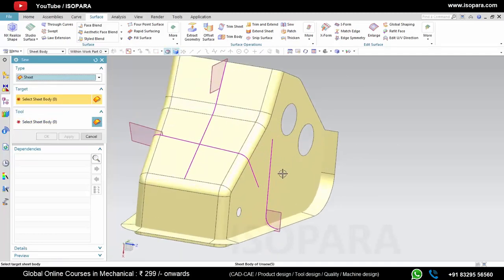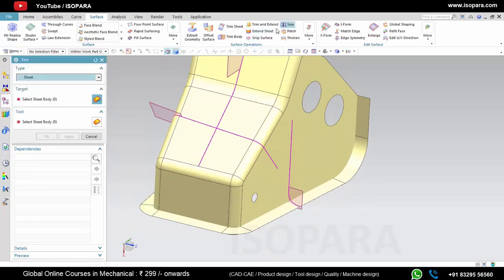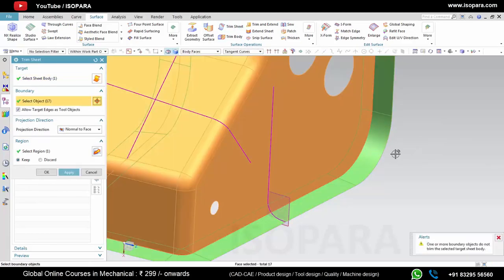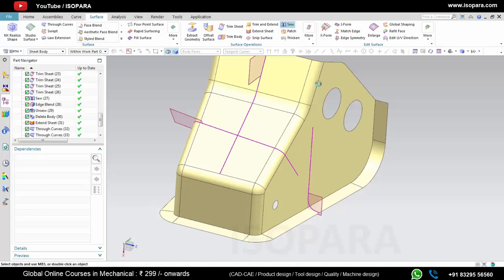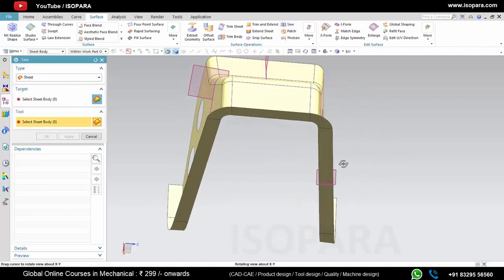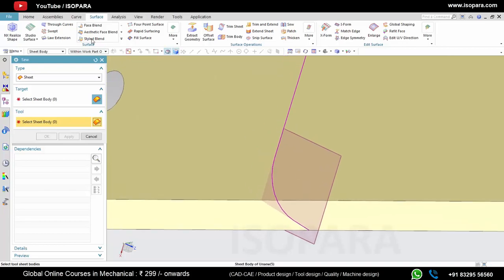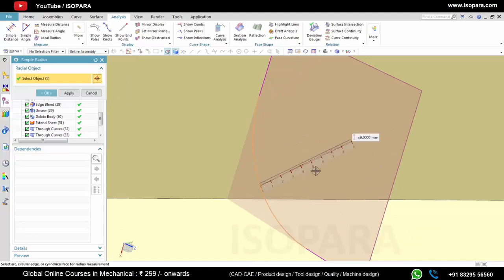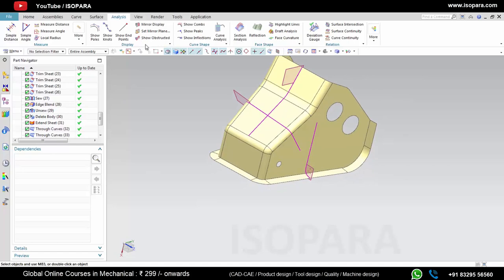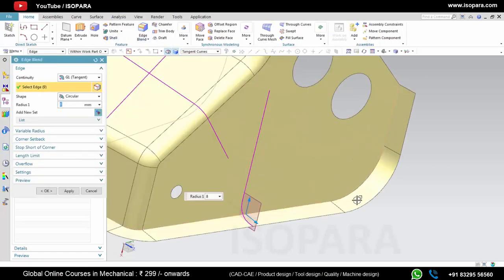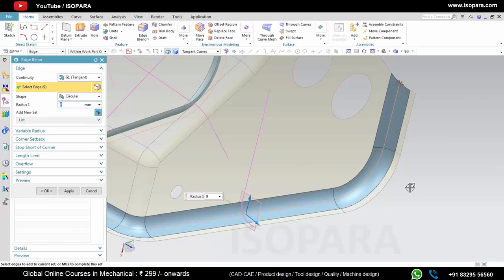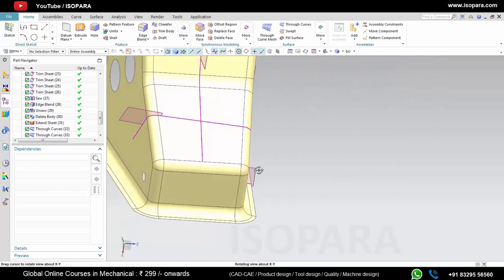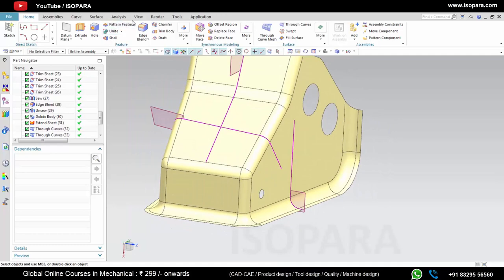Now let's blend these two surfaces. Let's join all the surfaces and then give edge blend as per the master section. If you measure this radius it is 991, so we will give the edge blend of 991 here, and it's done. In this way we update the surfaces as per the master section.